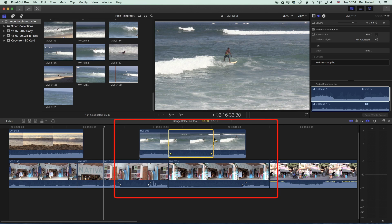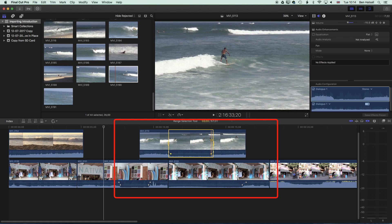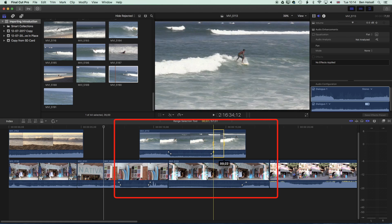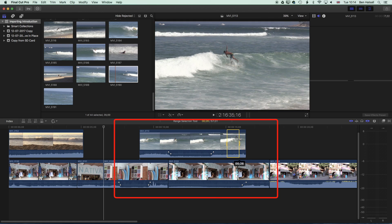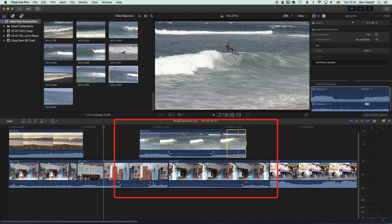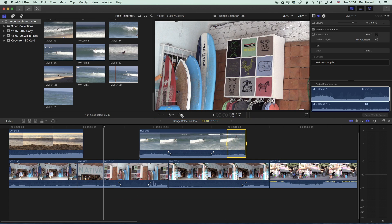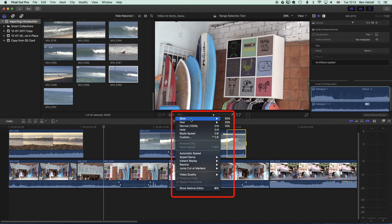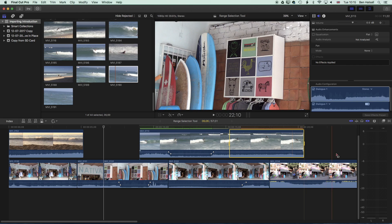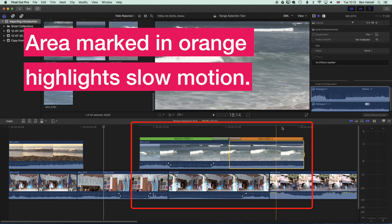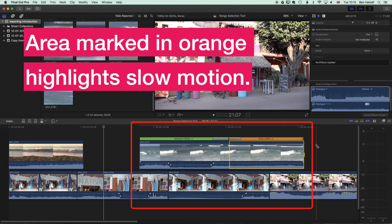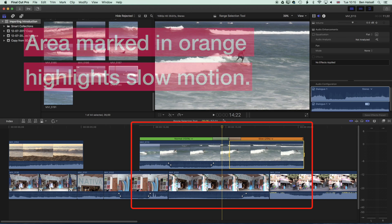The other thing we can use the range selection tool for is to change the speed of sections of a clip. So if I find this little flip at the end and make a selection, we'll turn this into a slow-mo. Once we've made that selection we can go to the retime tools — the little stopwatch in the middle — go to Slow, and change it to 25%. You can see on the timeline that using the range selection tool we've just changed the speed of a portion of that clip.